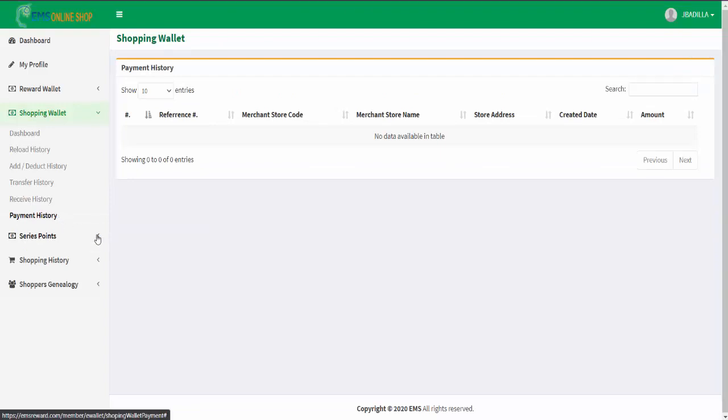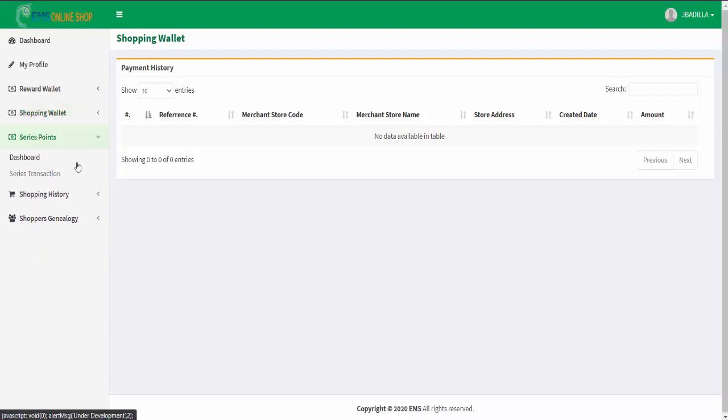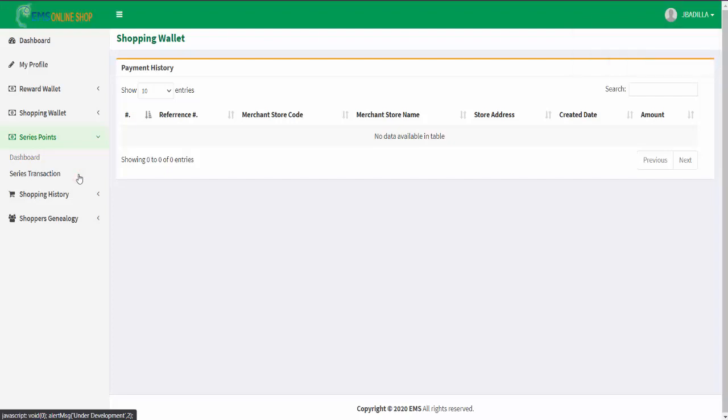In the series points menu, you will navigate your series points dashboard page and series transaction page.